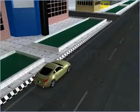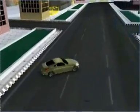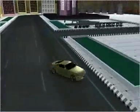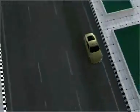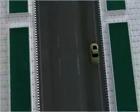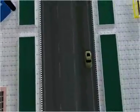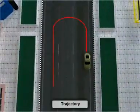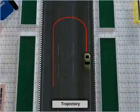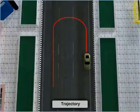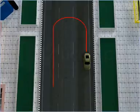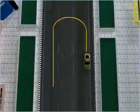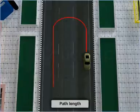When an object changes its position, then the path that the object takes is called its trajectory. The total length of the path along the trajectory of the body is called path length.